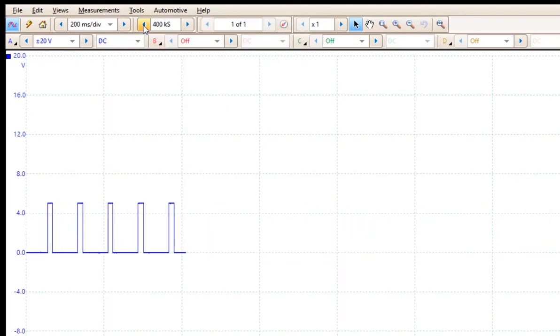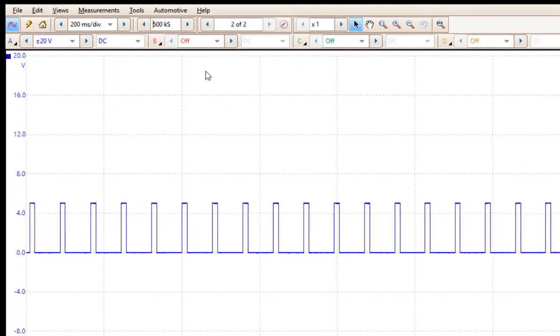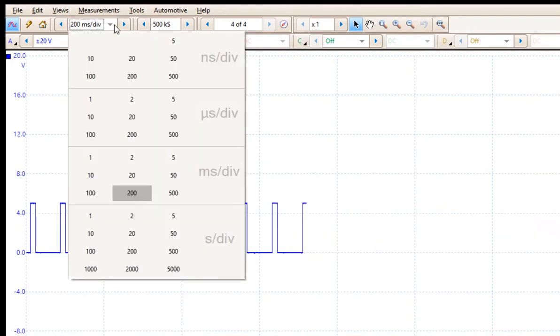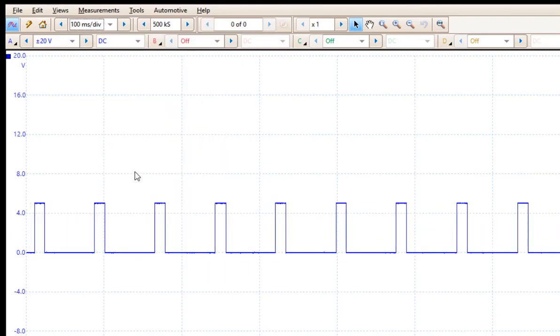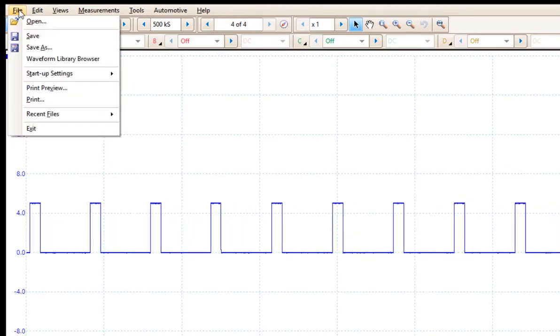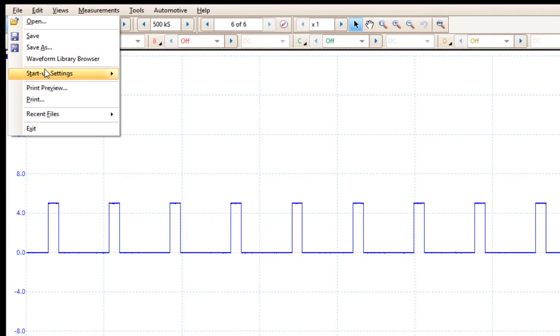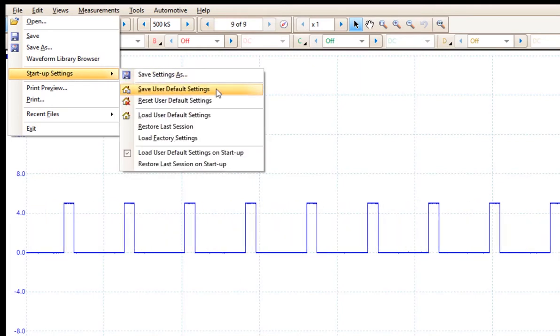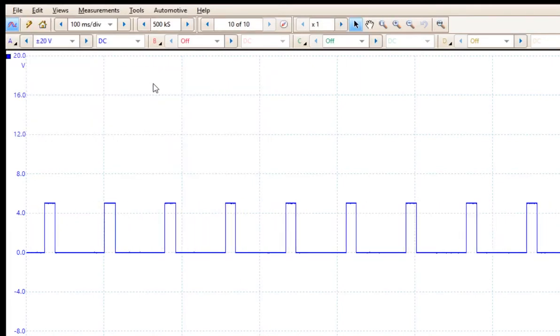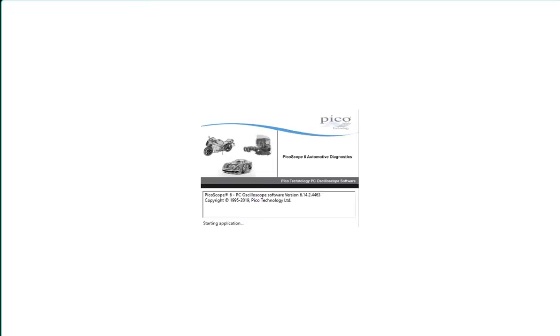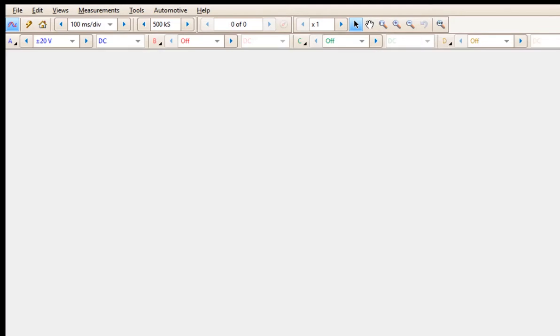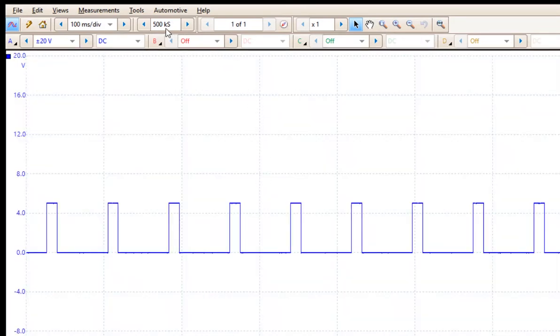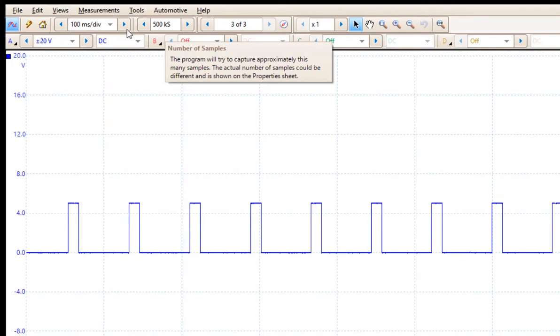If I take this down to say 500,000 samples across the screen, but I want to choose only 100 milliseconds per division, then I can save this setup, save user default settings. Once again, I can come over here and exit and then restart and you can see it saved my new settings. 500,000 samples across the screen, 100 milliseconds per division and plus or minus 20 volts.